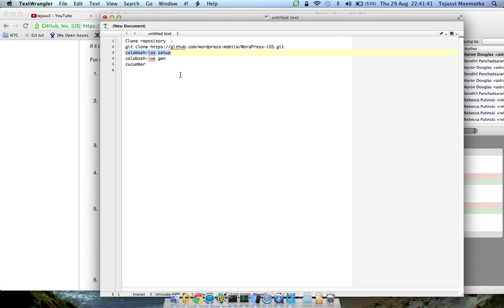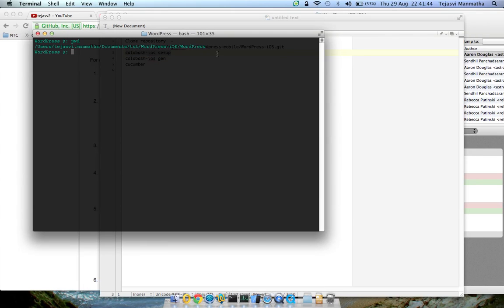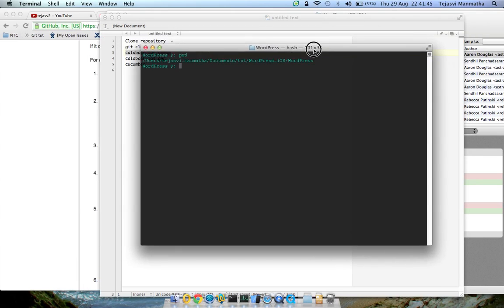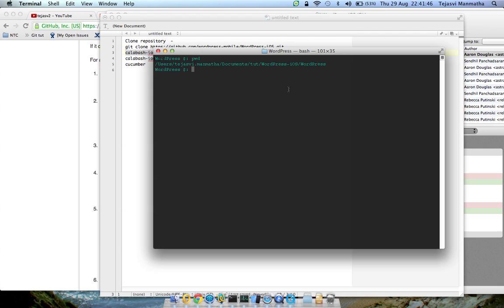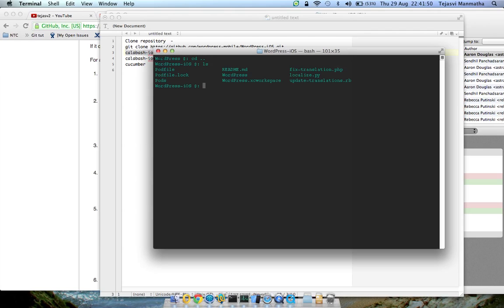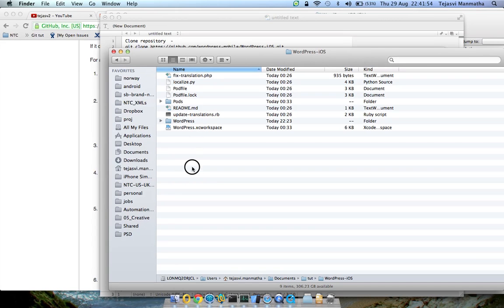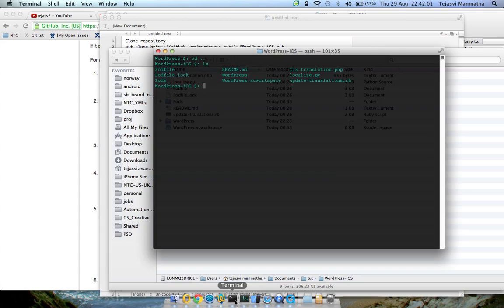So this is where I have my project. You can see that here, this is how you see it after it's been cloned. Let's run the command here.